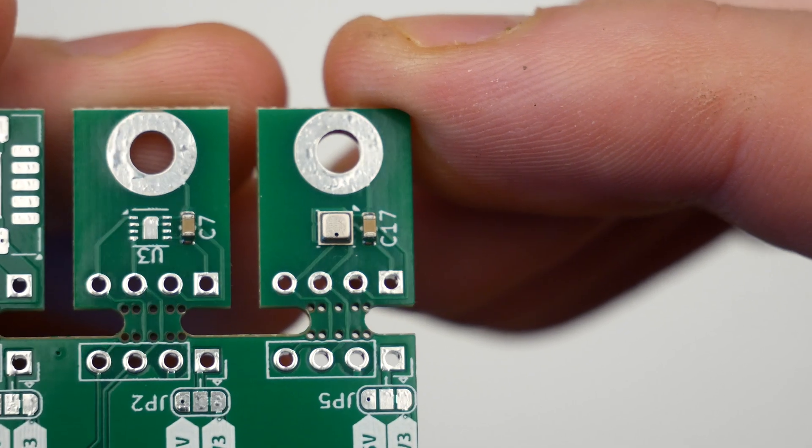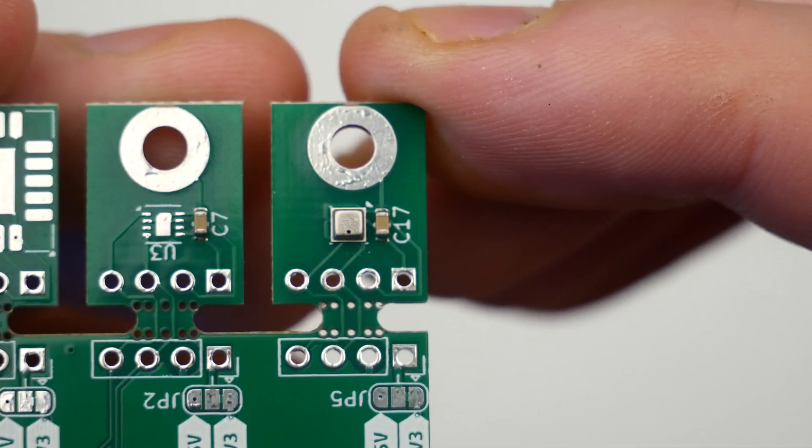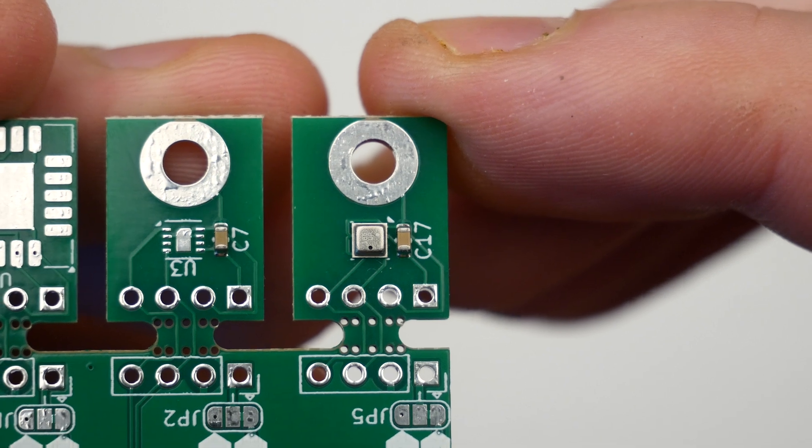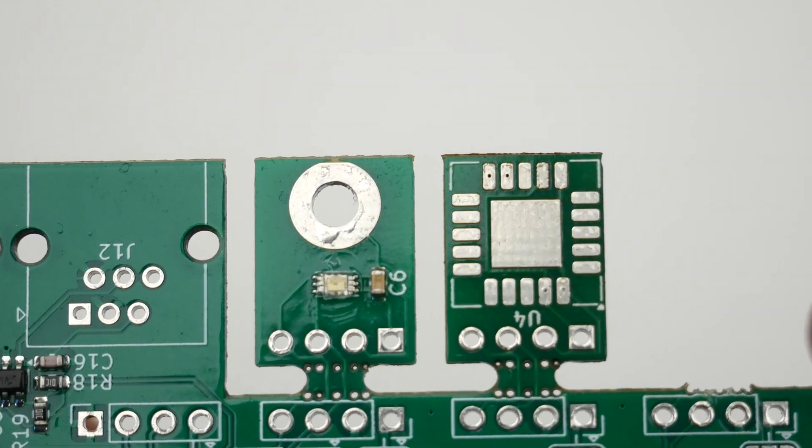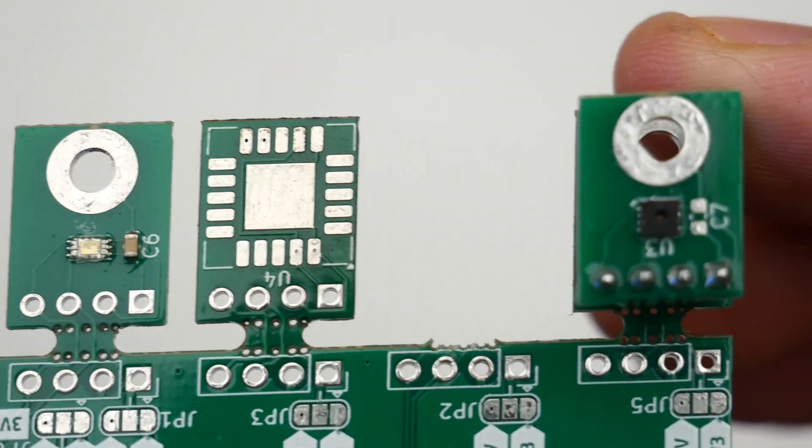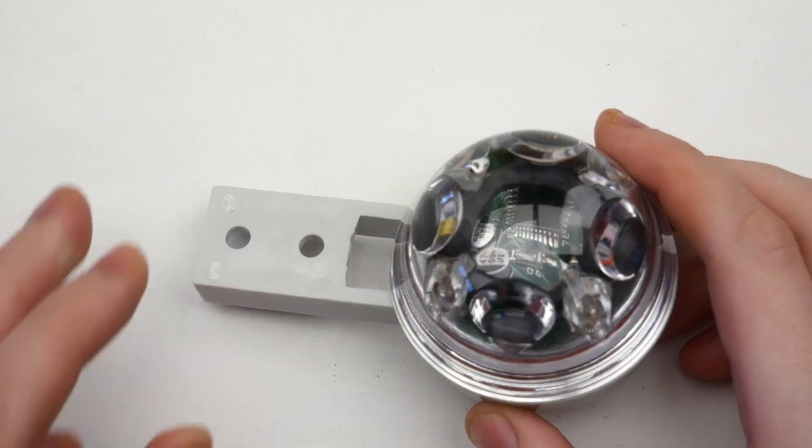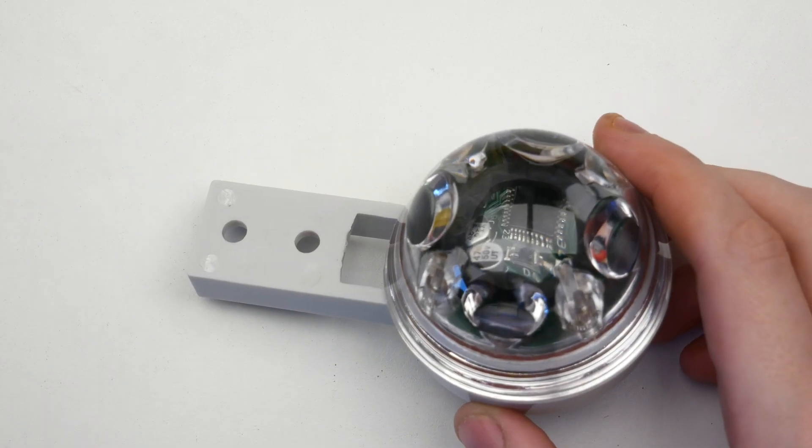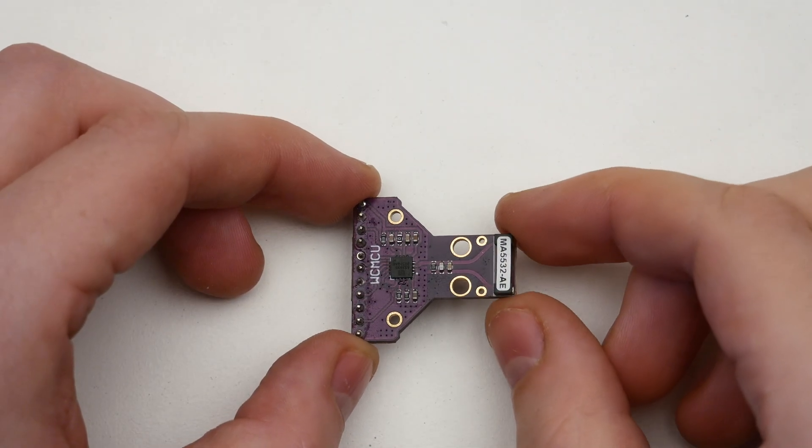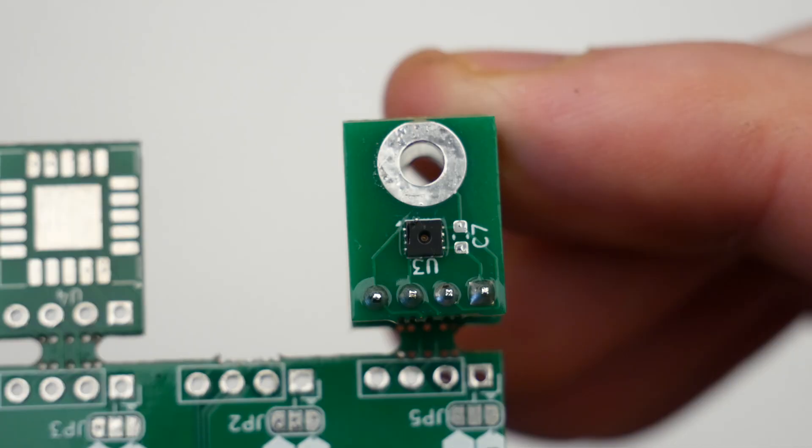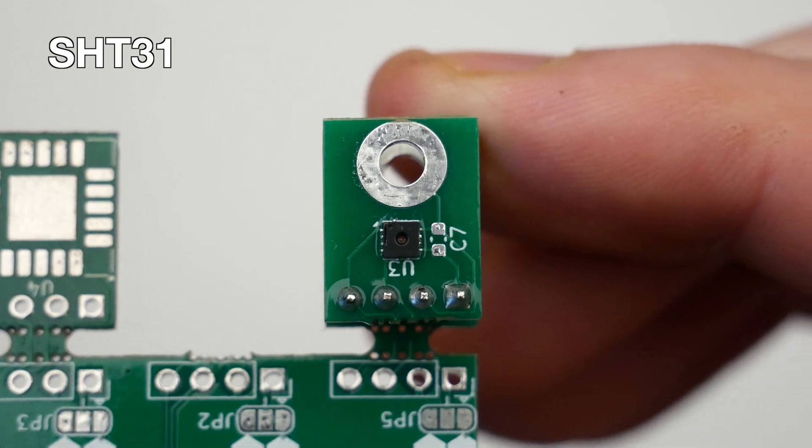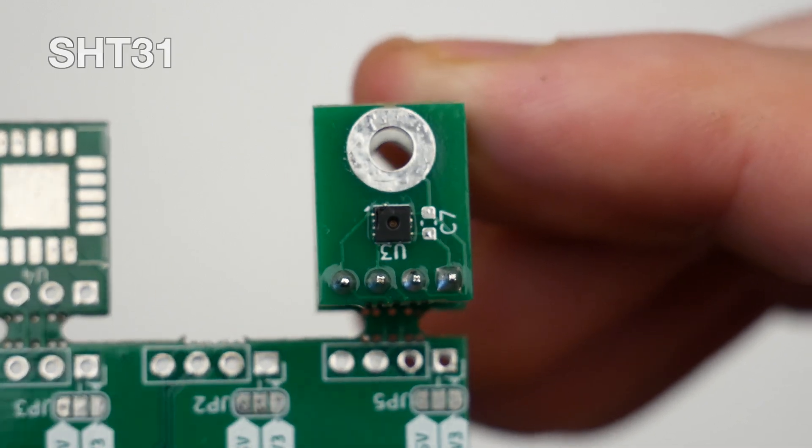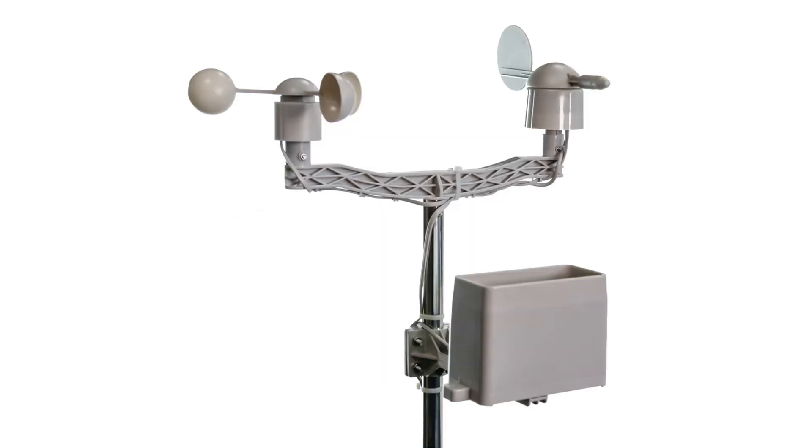Therefore, I selected the BME280 temperature, humidity and pressure sensor, the BH1730 ambient light sensor, the Hydreon RG15 optical rain gauge and the AS3935 Franklin lightning sensor. I also want to support the HT31 temperature and humidity sensor, the SCD40 CO2 temperature and humidity sensor as well as these generic RJ11 tipping bucket wind speed and wind direction sensors.